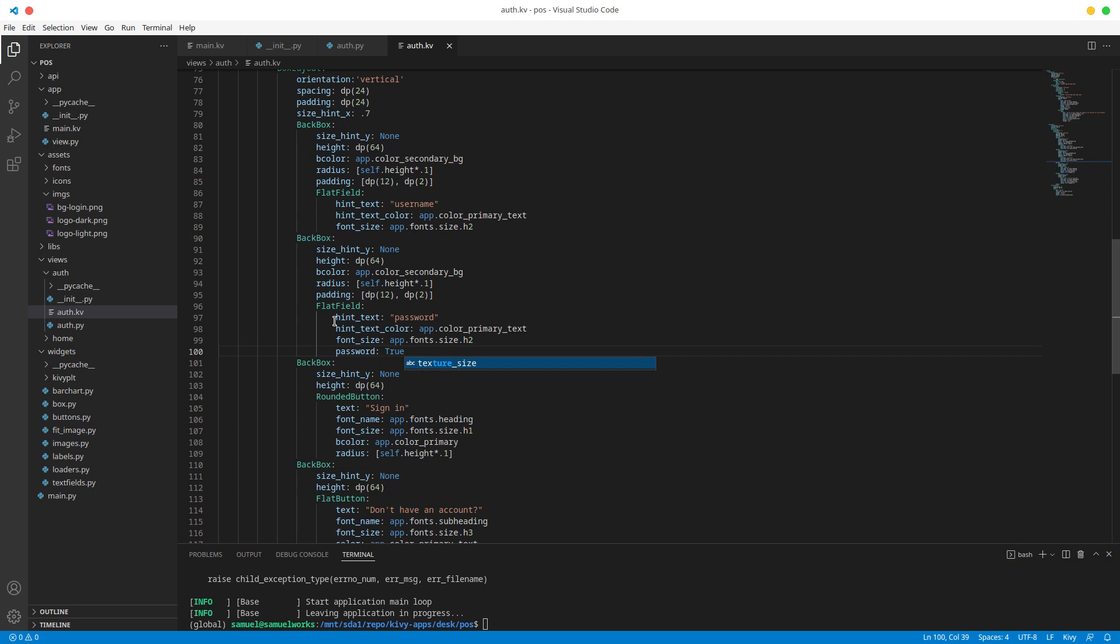Obviously change this to password is equal to true. So setting a text field's password field to true will mask out the characters so you cannot see them. And with that we should have that first one done.